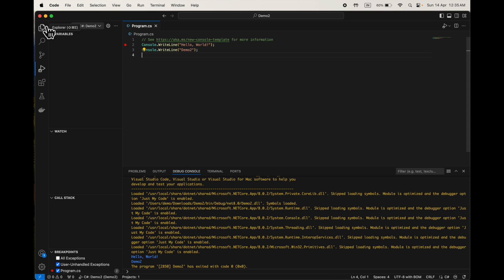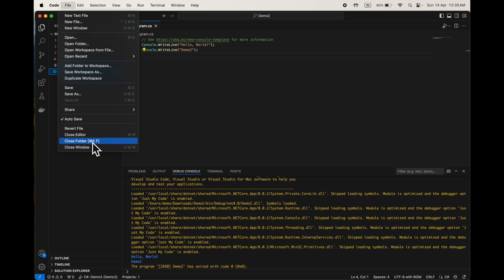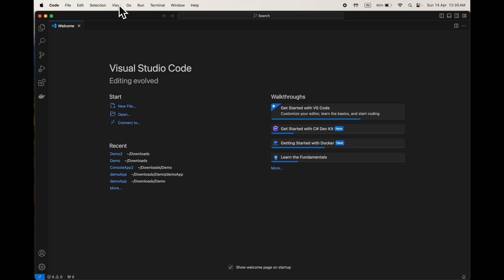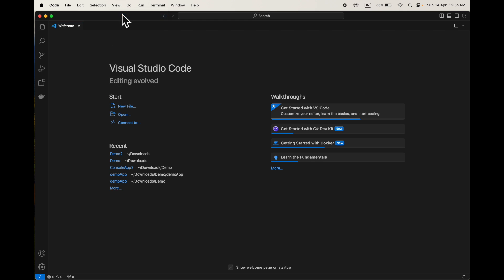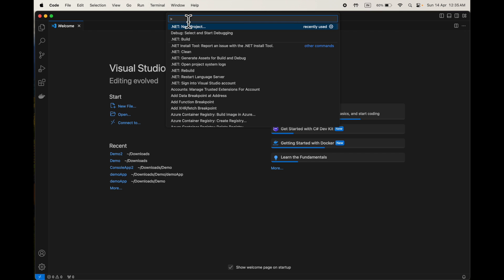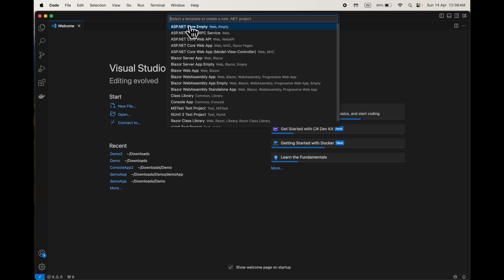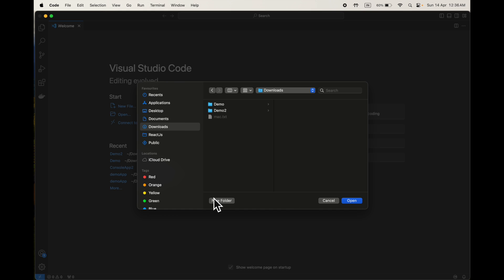Another way to create a Visual Studio project is using the Command Palette. You can either press Cmd+Shift+P or go to View > Command Palette, and type 'dotnet new project'. This will give you a list of available templates. Since we want a console app, select Console App, then choose the folder — I will create Demo 3.